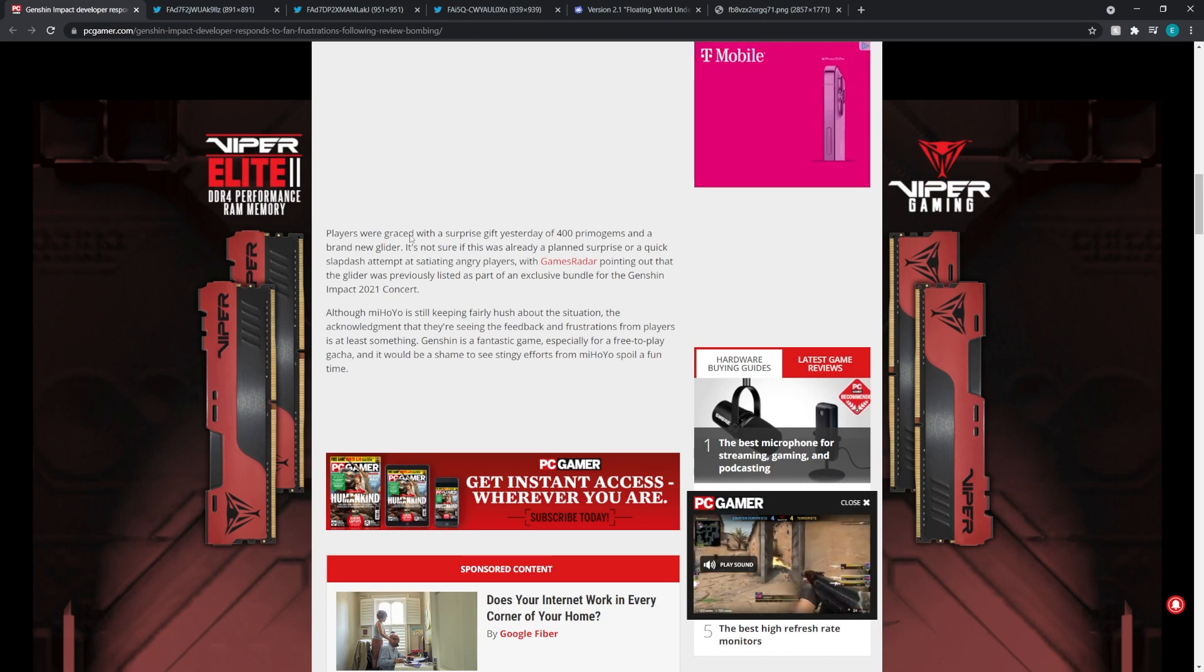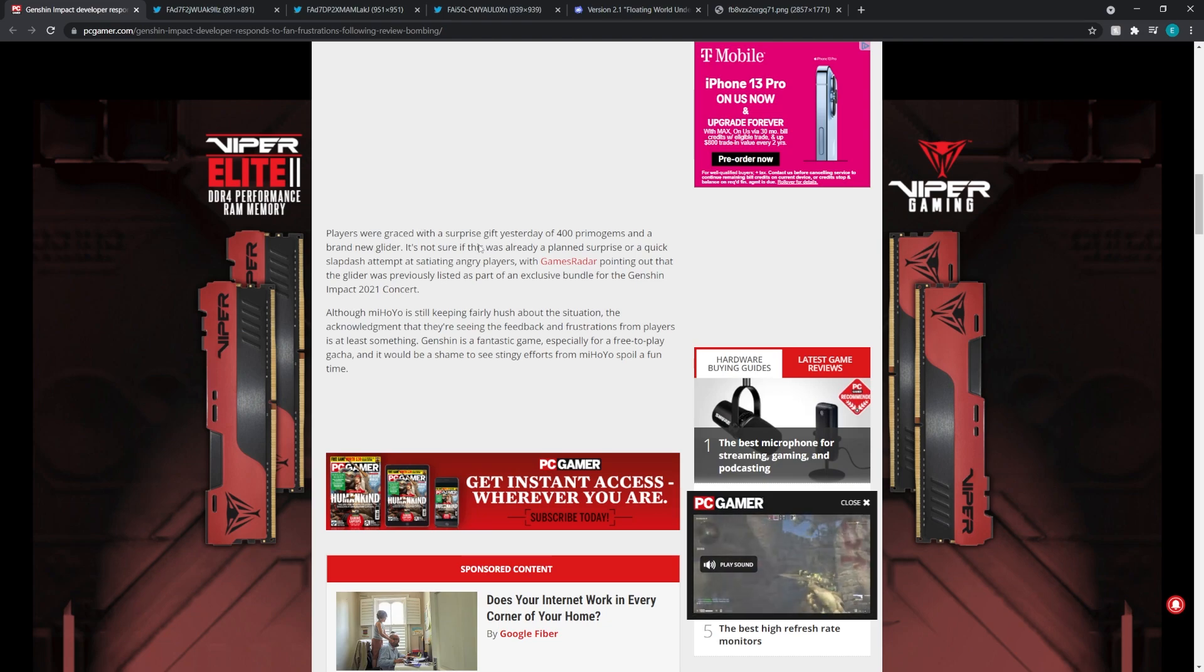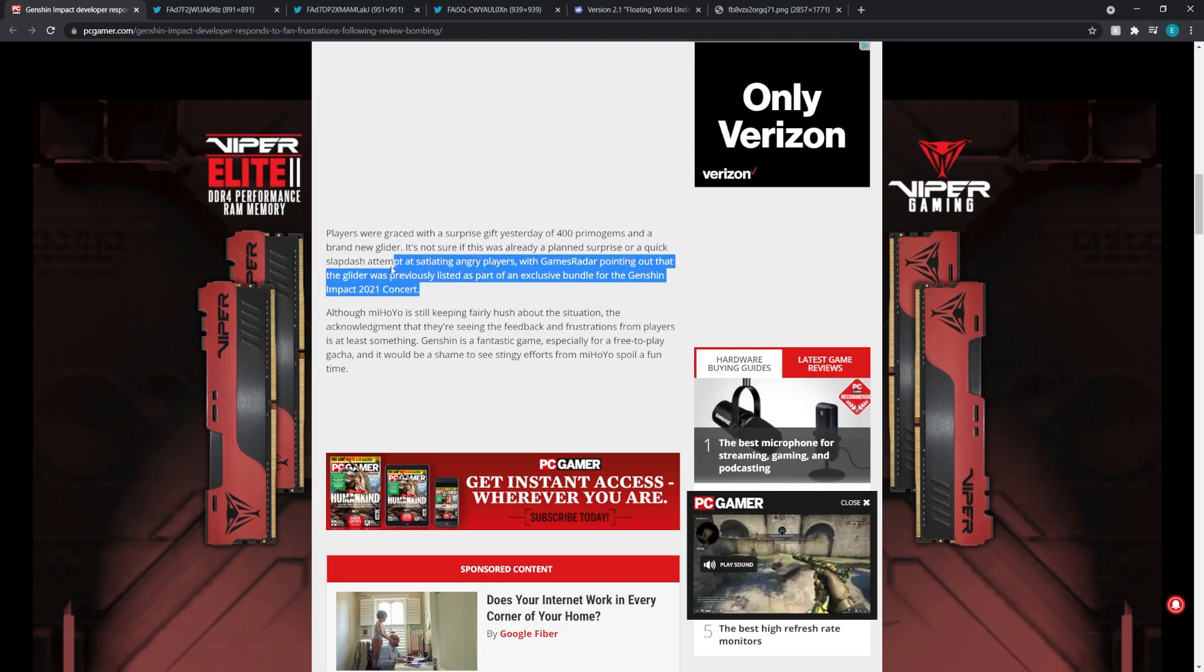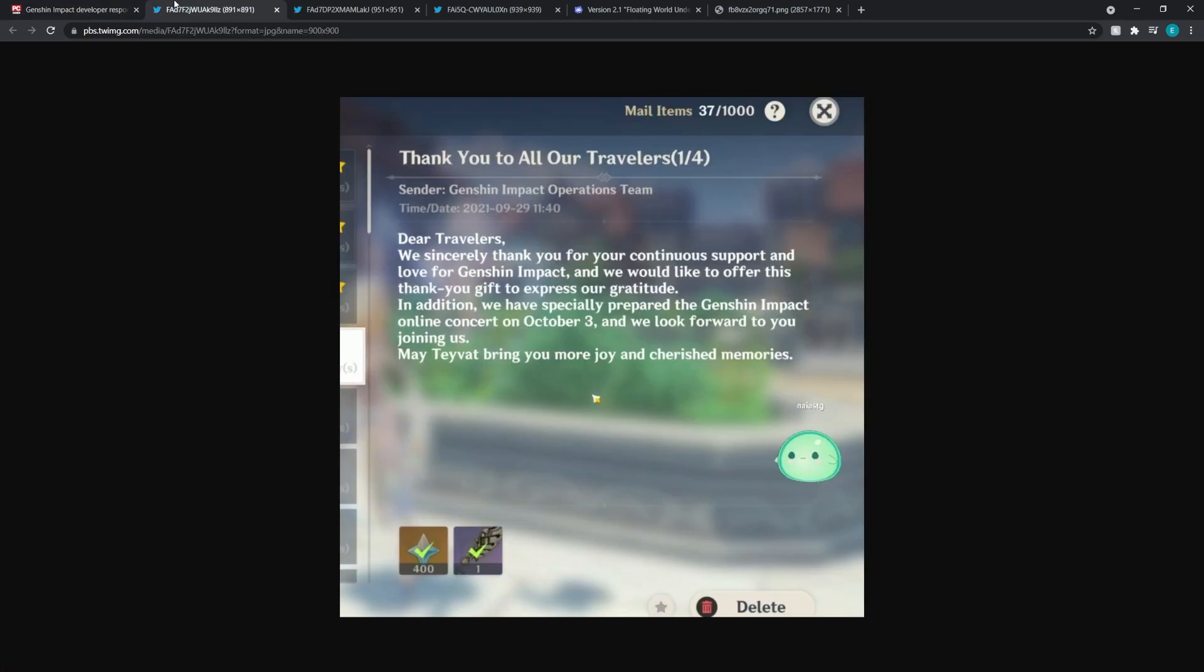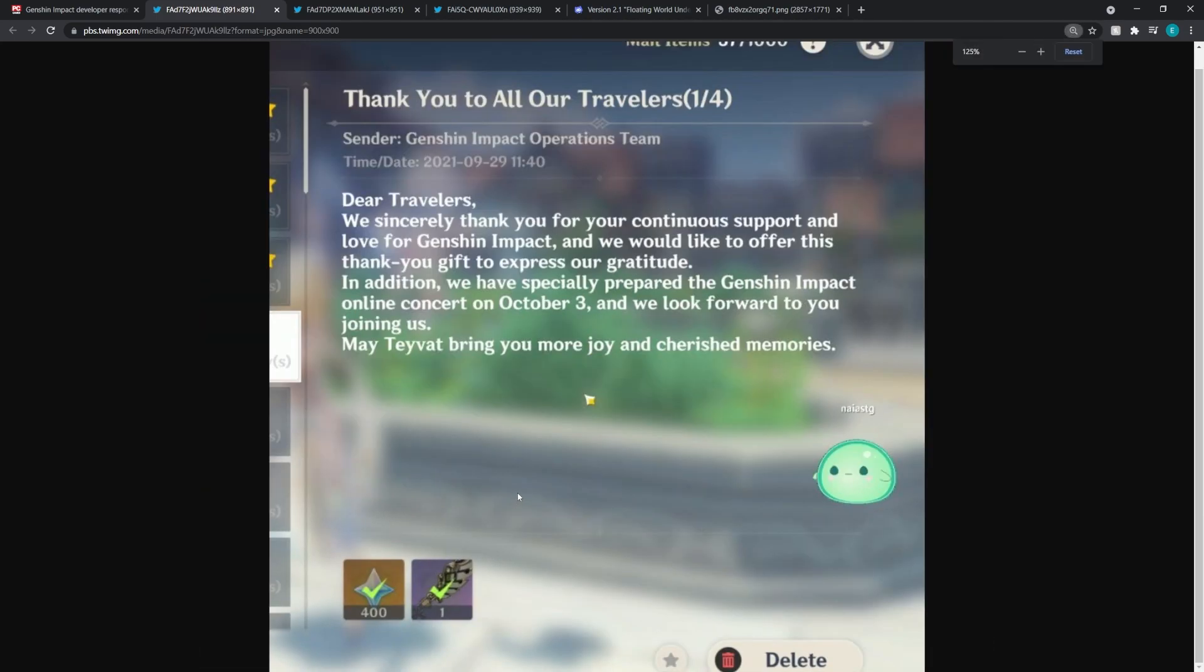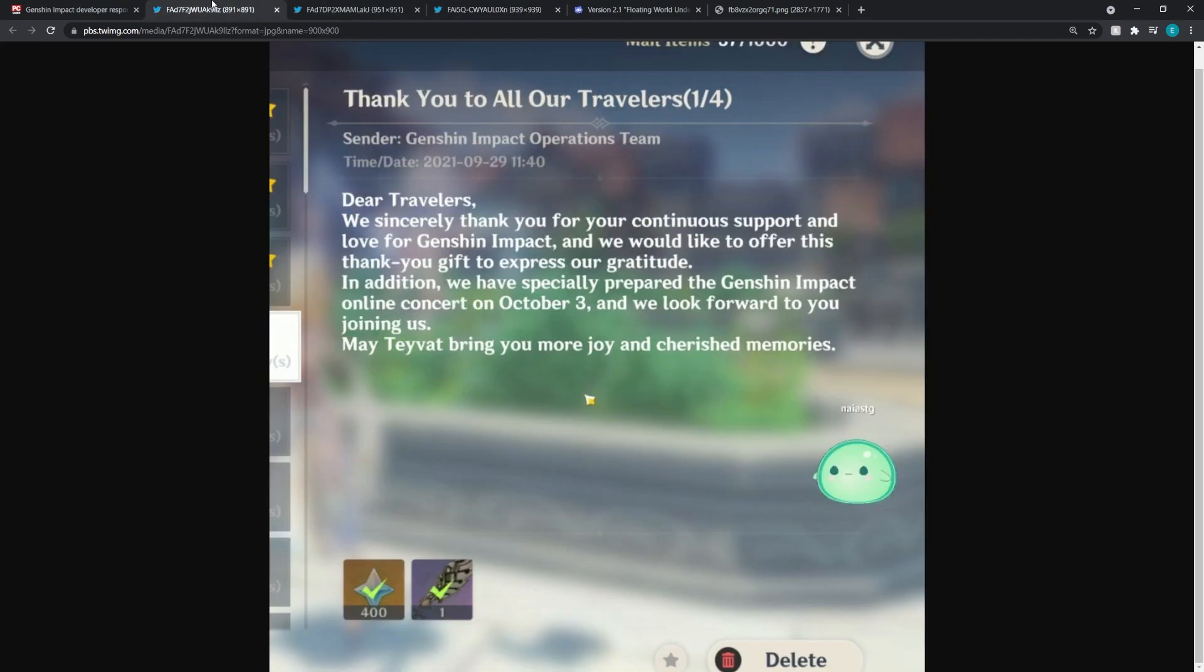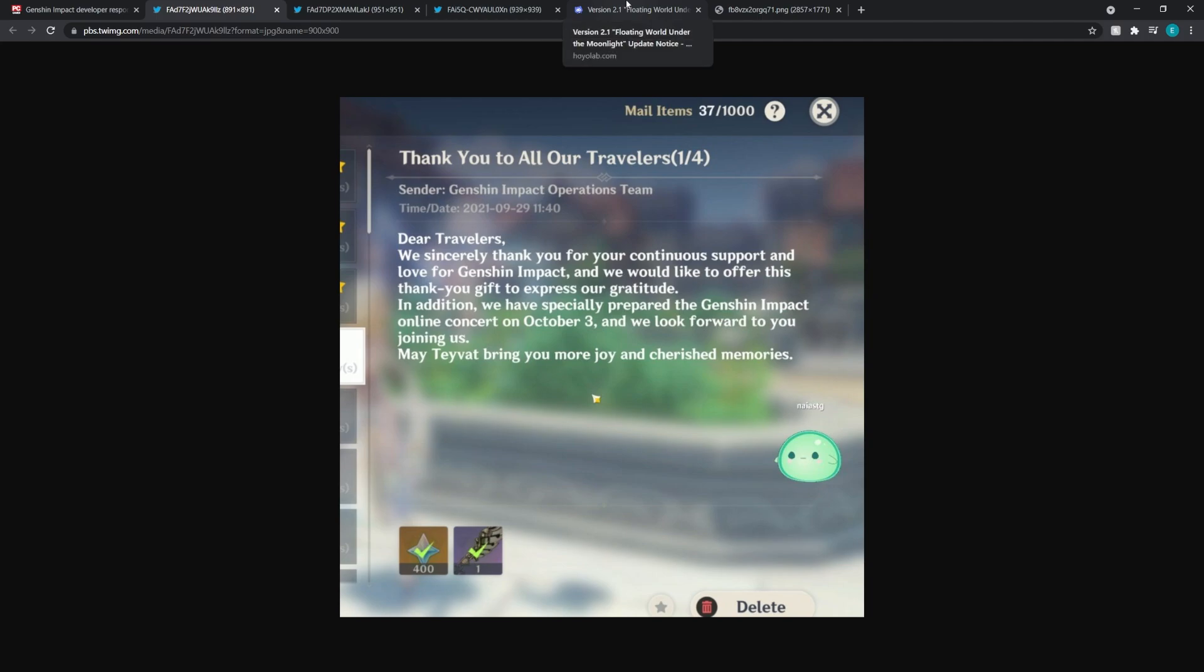So let's keep on going. Players were graced with a surprise gift yesterday of 400 primogems and a brand new glider. It's not sure if this was already planned as a surprise or a quick slapdash attempt. So I want to talk about that right there. We did get something as the reward, and it was this. We ended up getting 400 primogems and the glider. You guys should have already gotten it on the mail if you guys did sign in. And this is what it looks like. Looks pretty good. So my issue with this, though, is also day two. Day two was two fragile resin and 400 primogems. So far we've gotten 800 primogems out of two out of the four days.